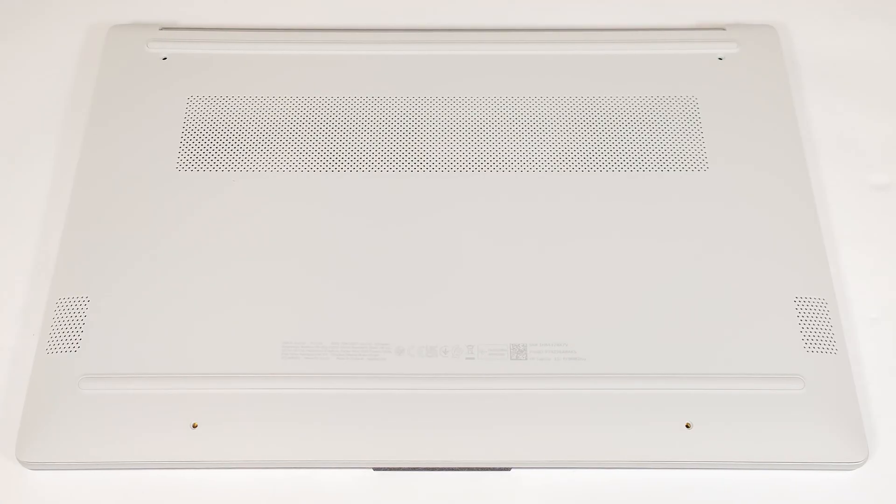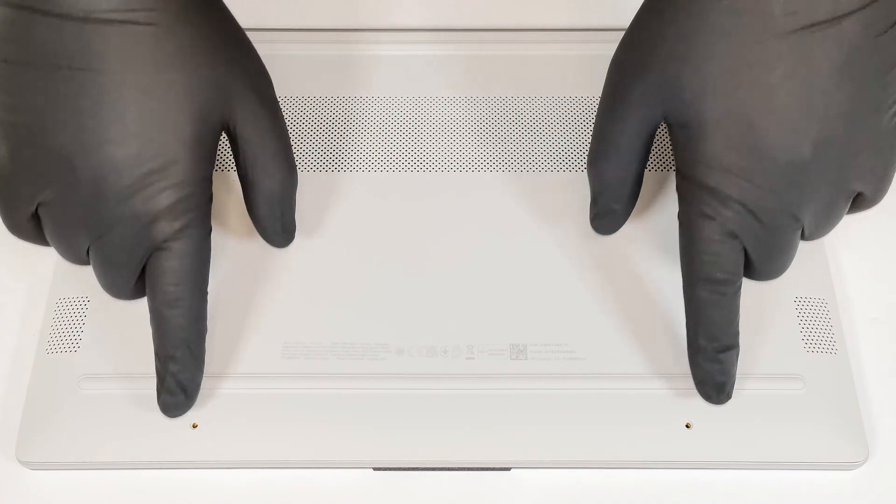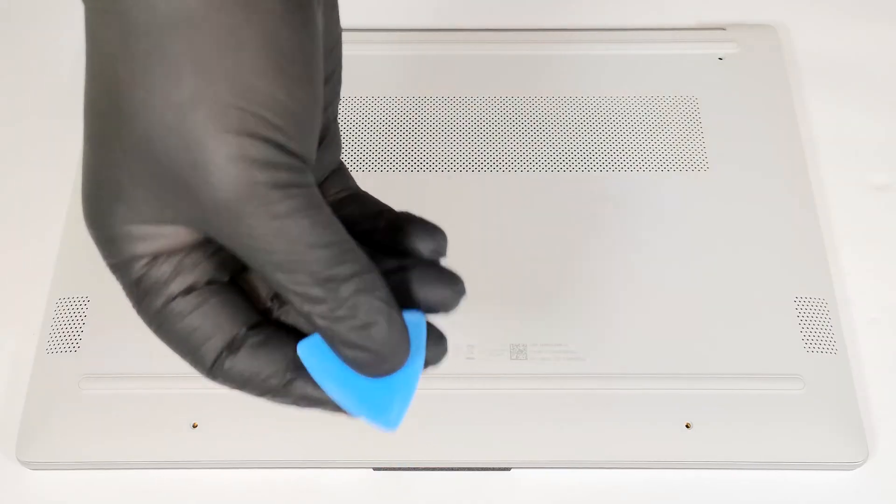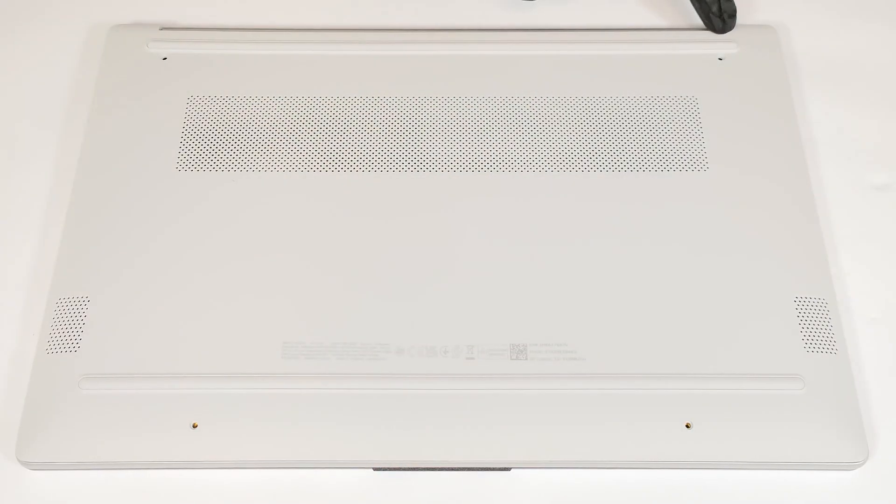To see the internals of this laptop, you have to undo just four captive Phillips-head screws. Pry the back with a thin plastic tool.